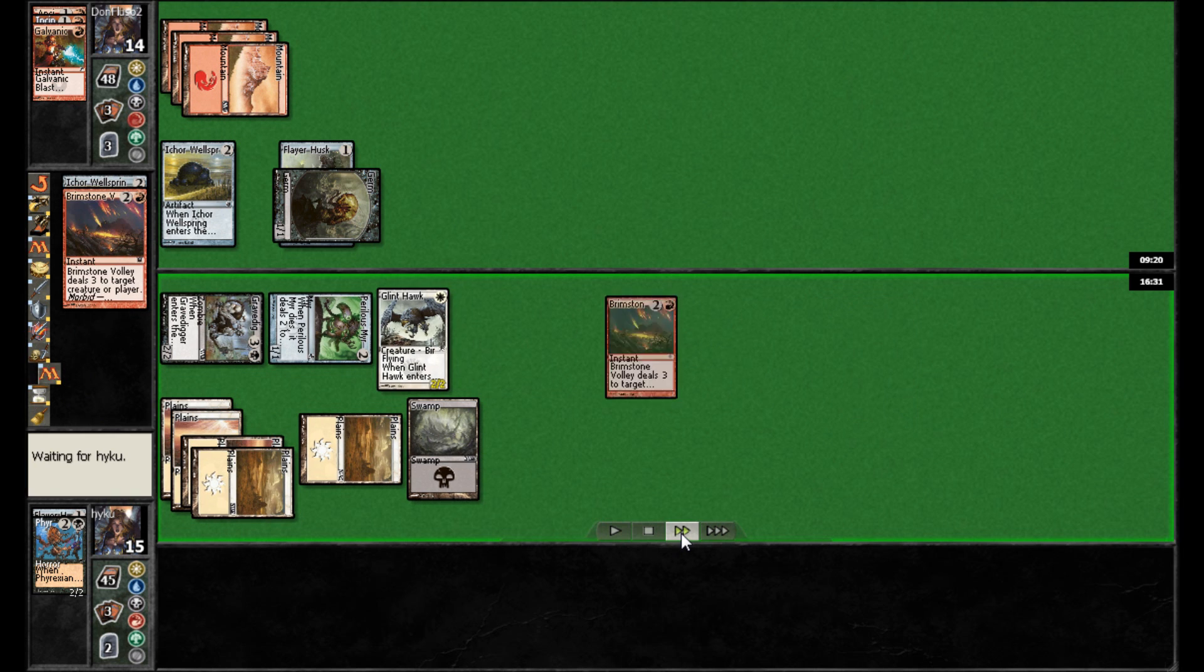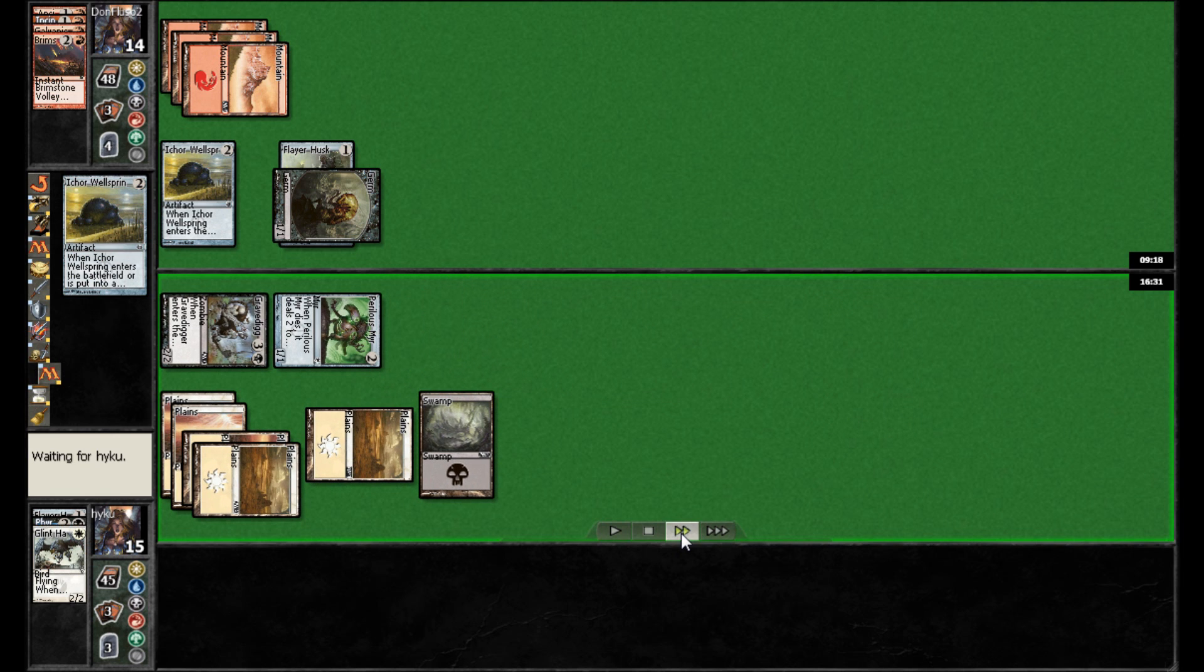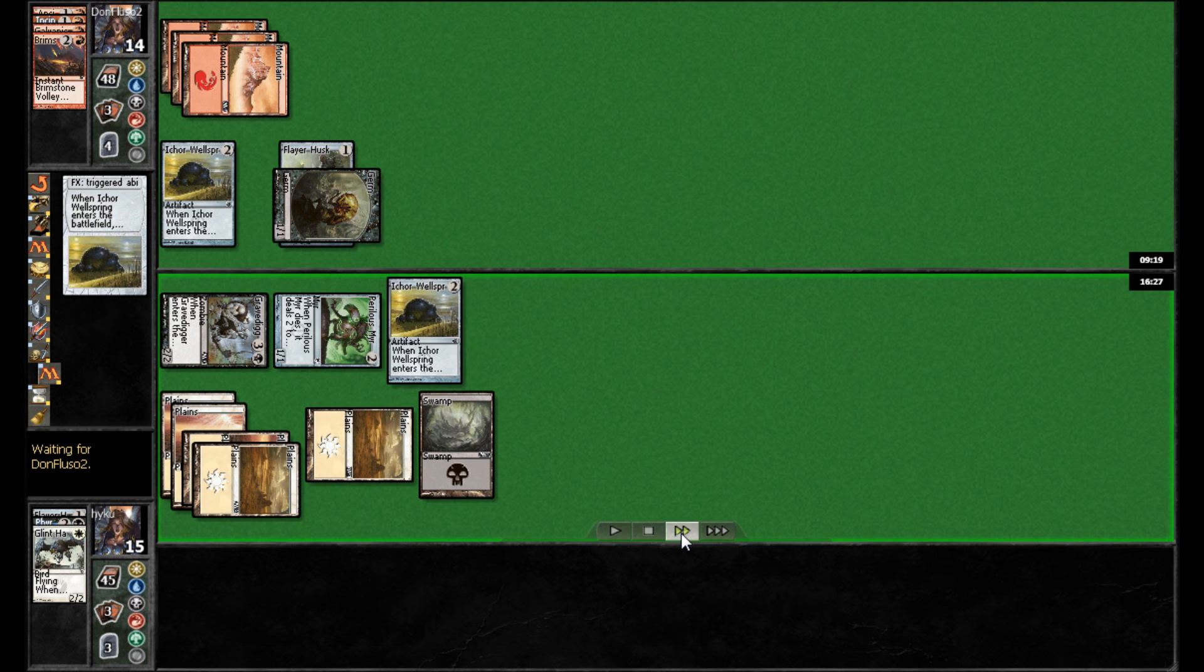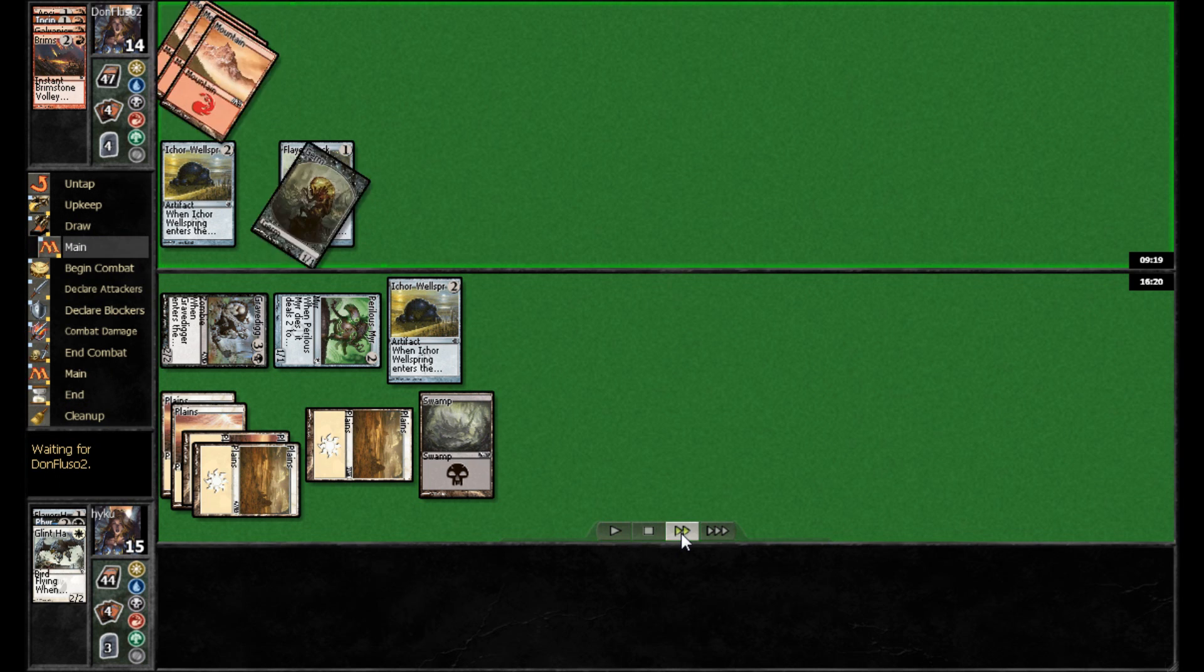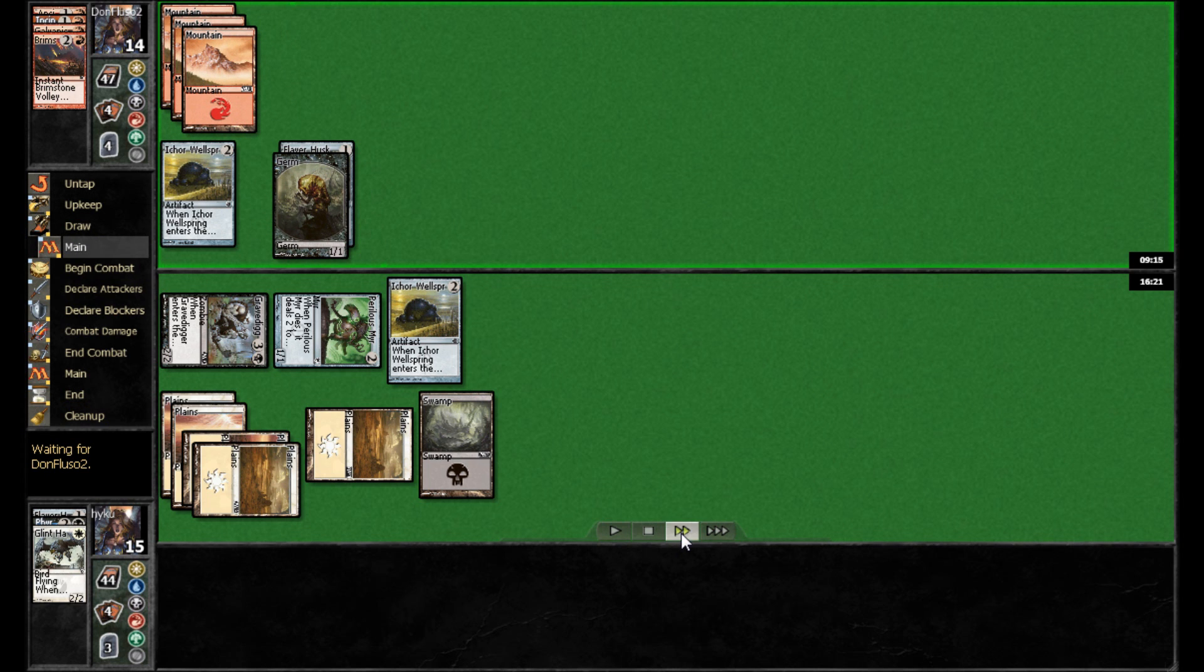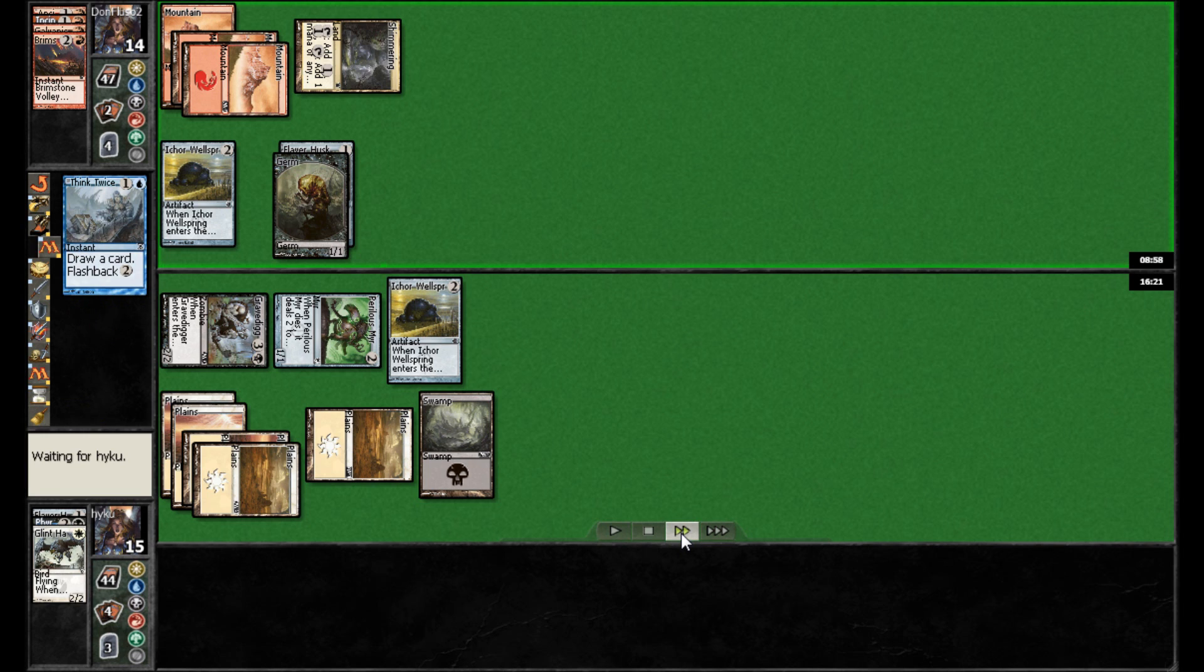And then here, looks like, oh, he'll go ahead and use Brimstone Volley to get Glint Hawk off the battlefield. Again, since he has a hard time interacting with Flyers, it makes sense just to get it off as quickly as possible. And that allows Don to go ahead and swing in here. Actually, it looks like he's going to go ahead and Flashback Ancient Grudge first. Presumably, is he going after the Perilous Myr here? I'm actually not sure.